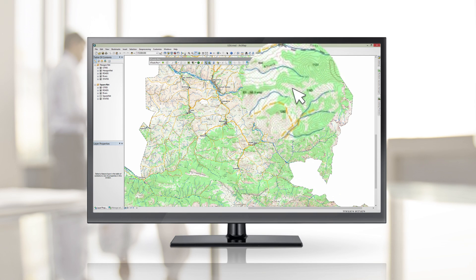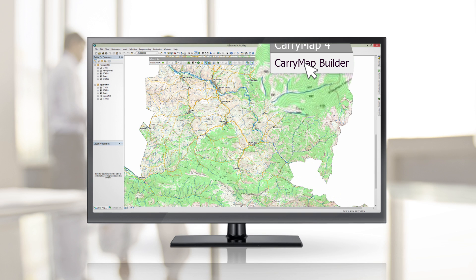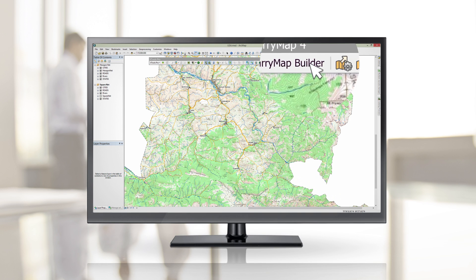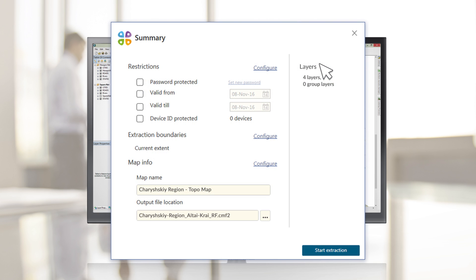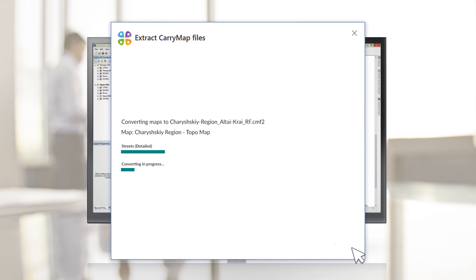Open ArcMap with Carry Map Builder installed and press the Fast Extraction button on the Carry Map Builder toolbar. Make sure to check all the default extraction settings and press the Start Extraction button. And you're done.